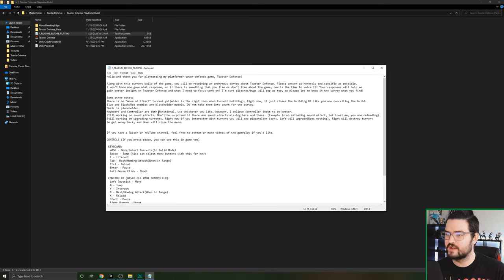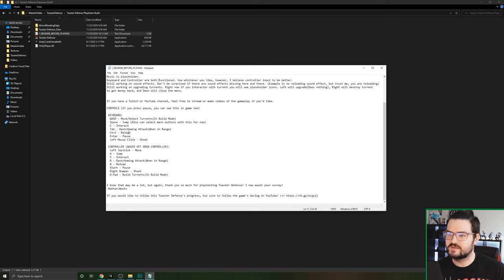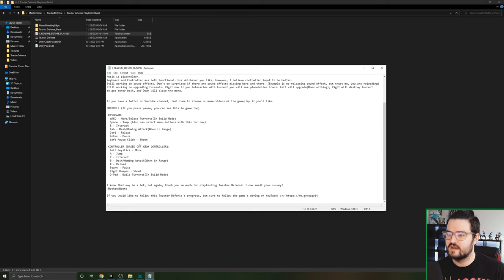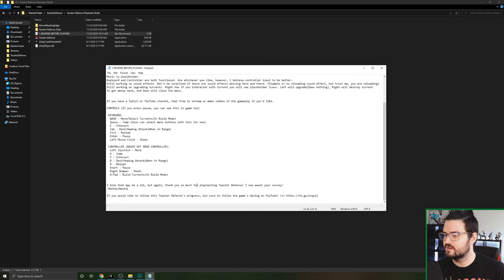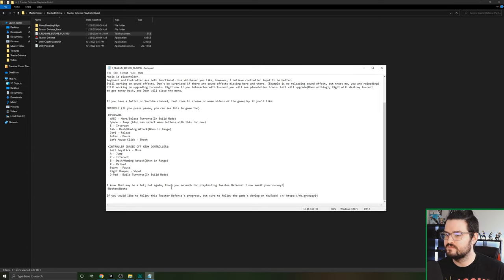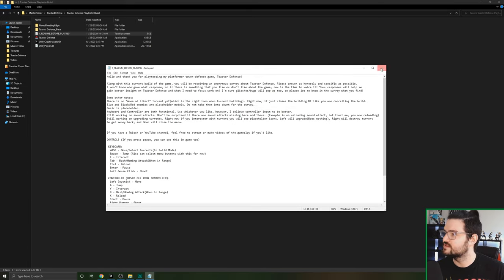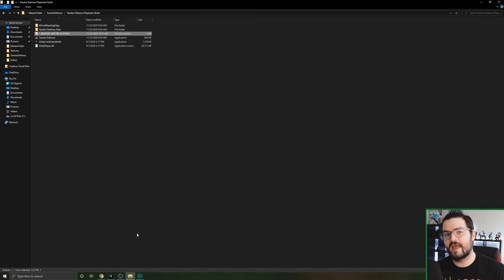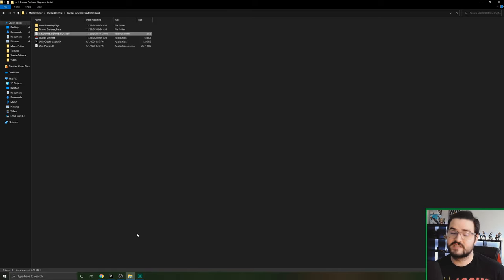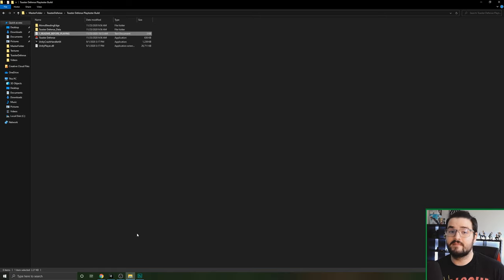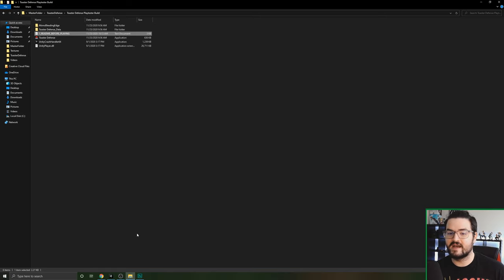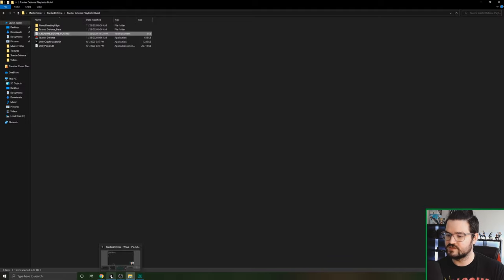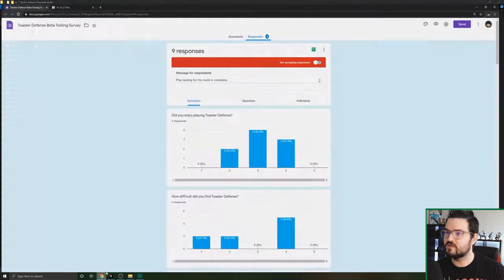I told them please read the Read Me First. Not everyone did that though, as I came to find out. But that's okay. In here I said there's a survey, play it, be as specific as possible. I'm not going to know who is who, it's all anonymous. So you can roast it as much as you want, whatever helps make it better. I sent it out to 10 people, nine people actually played it and submitted a survey.